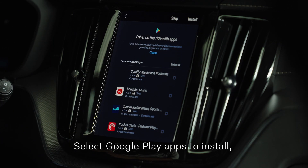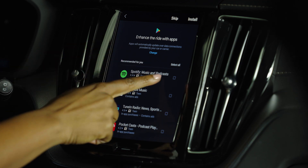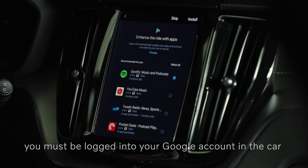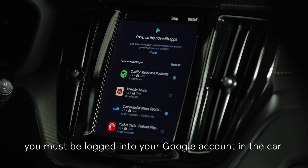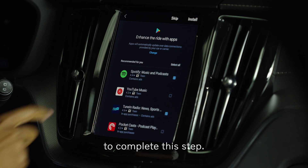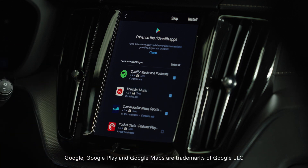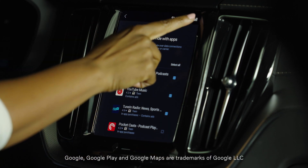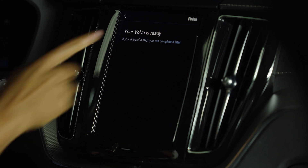Select Google Play apps to install. You must be logged into your Google account in the car to complete this step. Your profile is now completed.